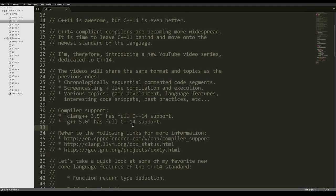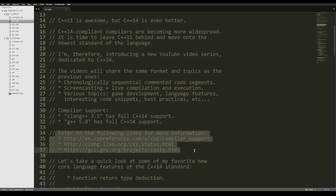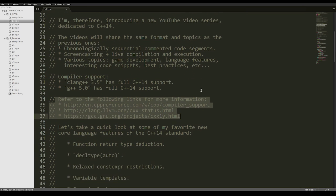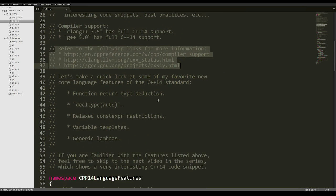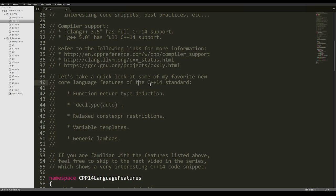If you want more information about standard compliance of the compilers, you can check out the following links. So this first video is a brief introduction to some of my favorite new core language features of the C++14 standard.